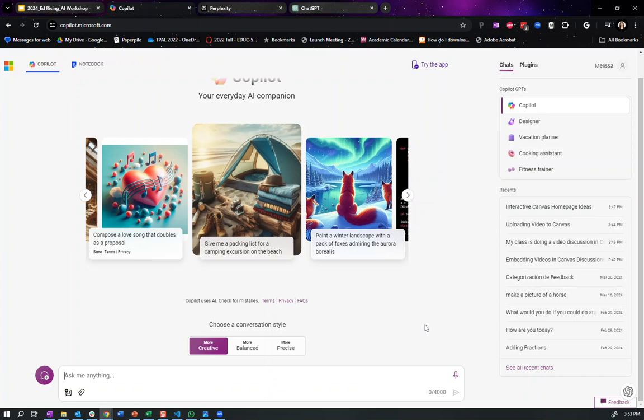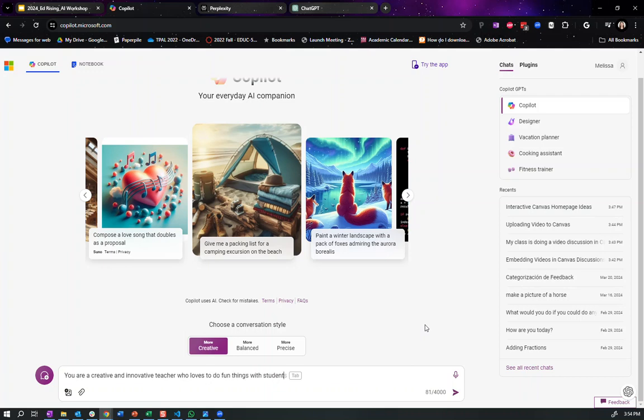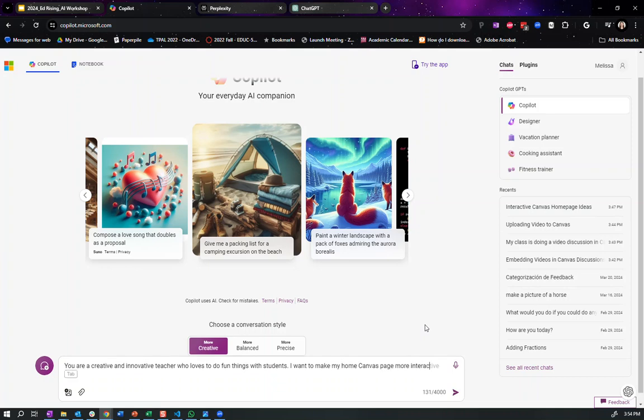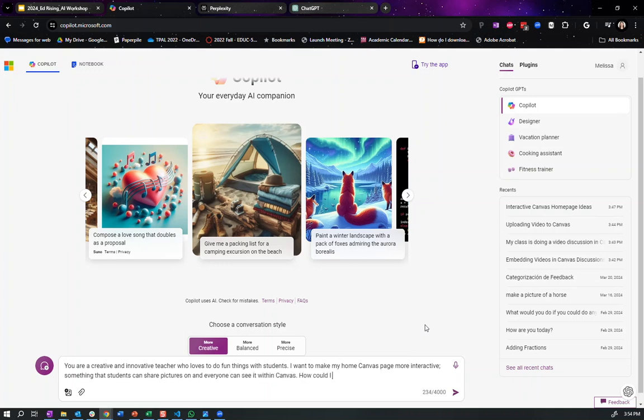So let's say that the other day I was trying to make my home canvas page more creative and more interactive. So I'm going to tell it, you are a creative and innovative teacher who loves to do fun things with students. I want to make my home canvas page more interactive. Something that students can share pictures on and everyone can see it within canvas. How could I do this?